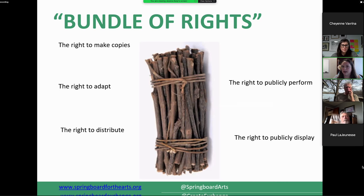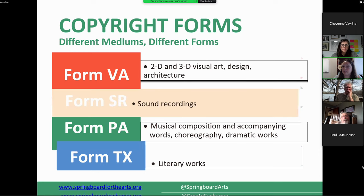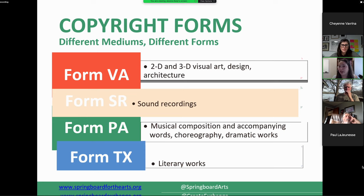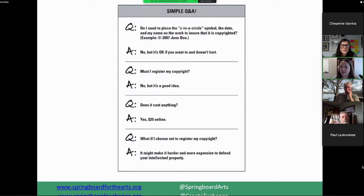If someone wants to publish a book with your artworks, the purchaser will often want you to give them rights to use the image. For example, a museum will typically ask: you have the copyright, but can we have rights to publish images in a catalog or advertising? That's typically done through a license agreement. There are different copyright forms depending on the type of work and medium. The forms have detailed instructions you can follow side by side — similar to IRS forms — which are helpful because they address common questions.